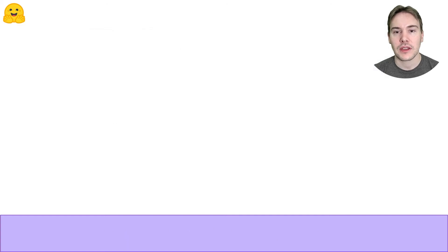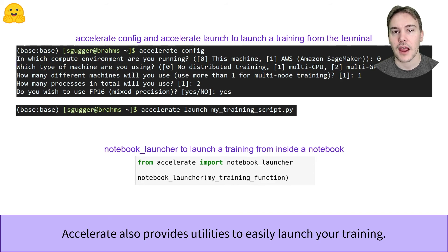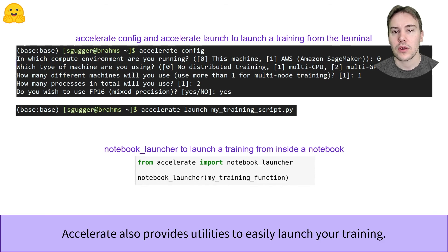A distributed training script has to be launched several times on different processes — for instance, one per GPU you're using. You can use the PyTorch tools to do that if you're familiar with them. But Accelerate also provides an easy API to configure your setup and launch your training script. In a terminal, run accelerate config to answer a small questionnaire and generate a configuration file with all the relevant information. Then, you can just run accelerate launch followed by the path to your training script. In a notebook, you can use the NotebookLauncher function to launch your training.